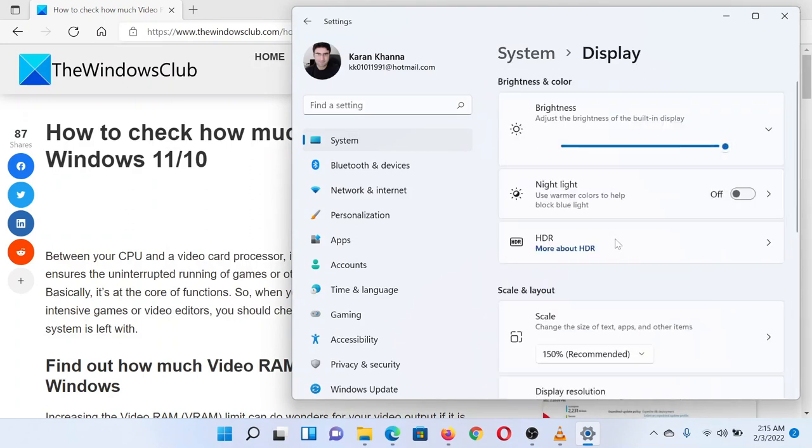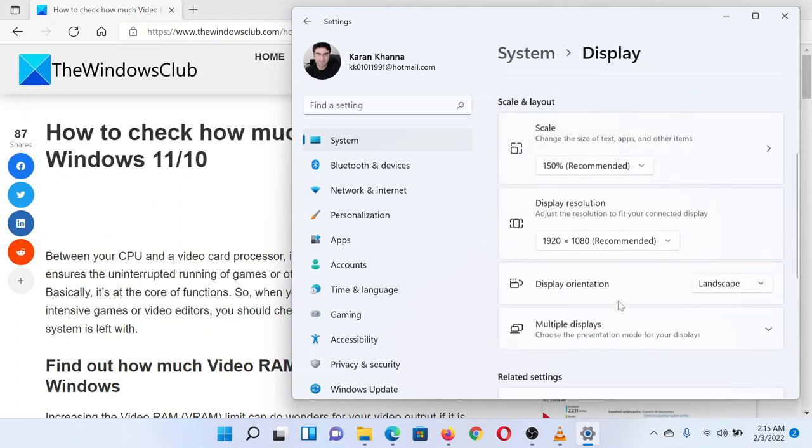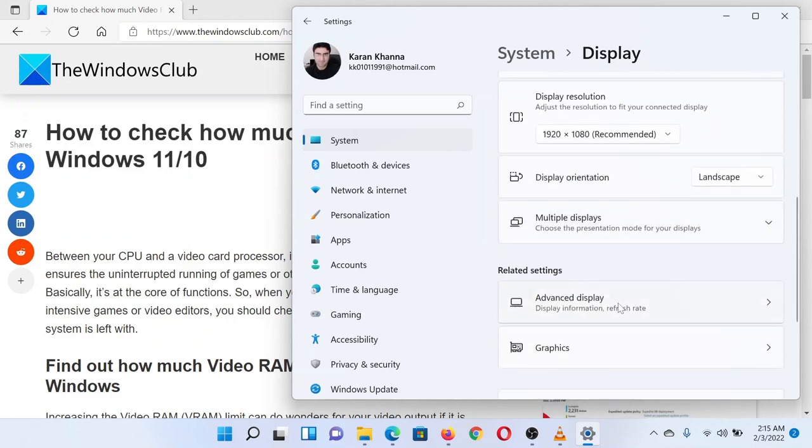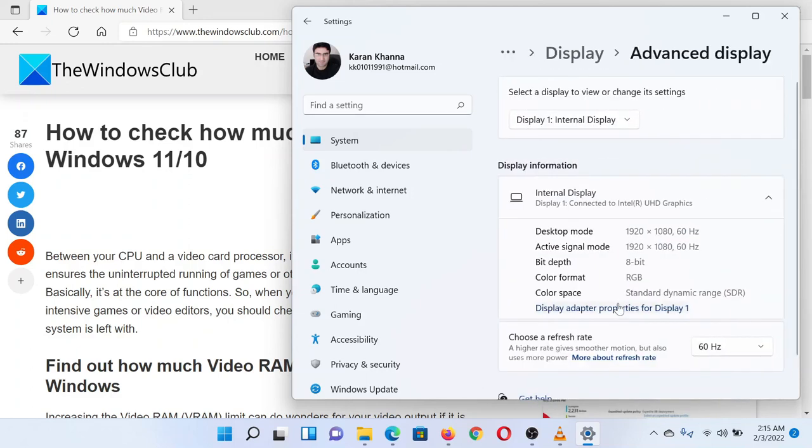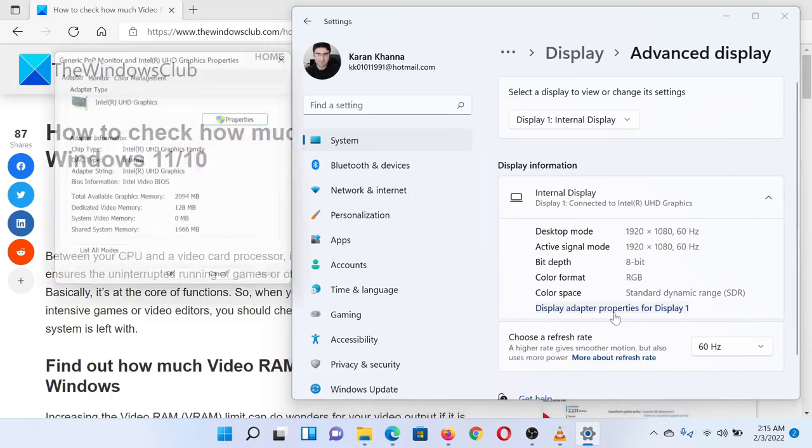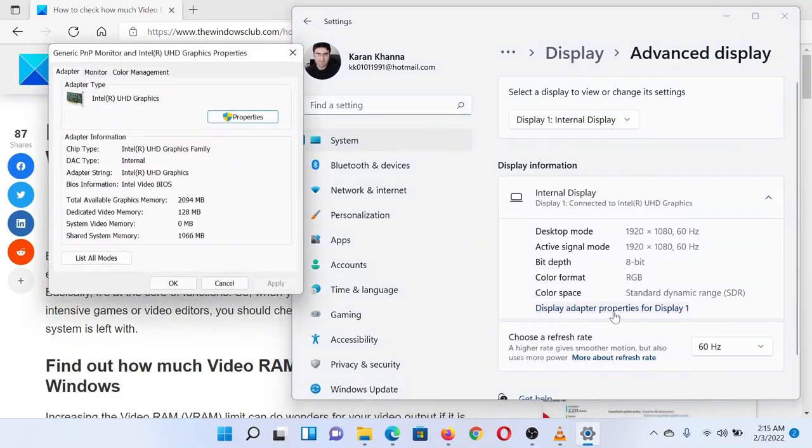Scroll down till you find an option named Advanced Display. Click on Display Adapter Properties for Display, corresponding to your active display unit.